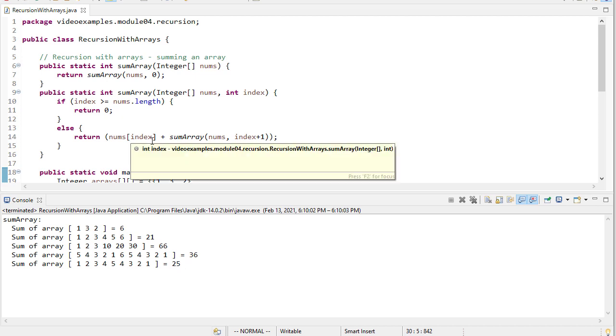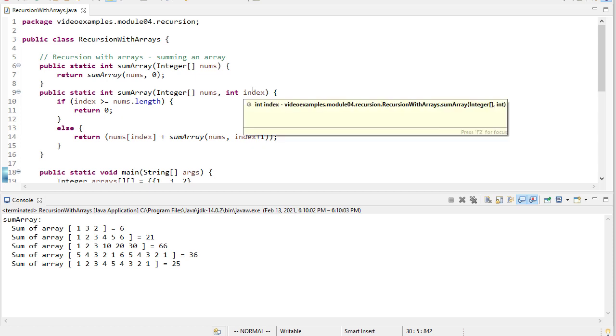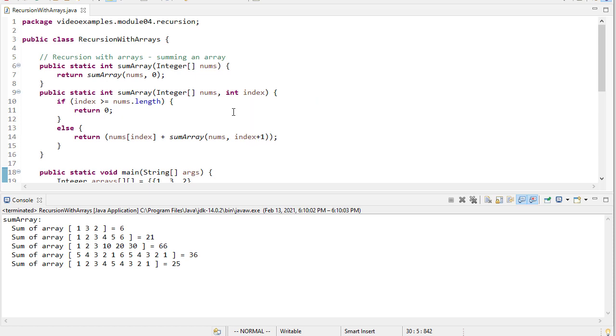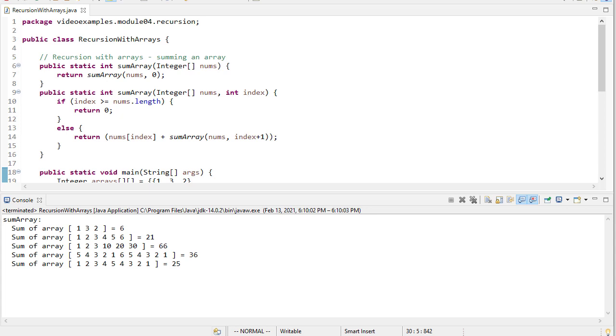And again, the key here is for efficiency's sake, which granted, we're using recursion. We're already throwing efficiency out the door. But again, creating new arrays and copying values is really slow. So we use this trick where we just use the index to tell us where in the array we are. So keep that in mind because we'll change that with our next example.